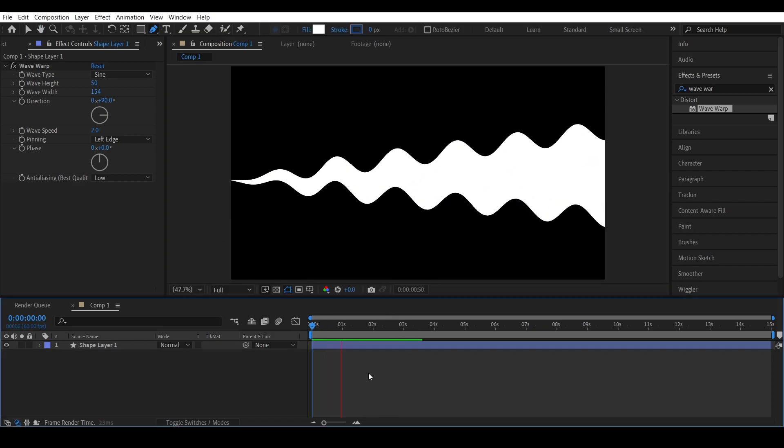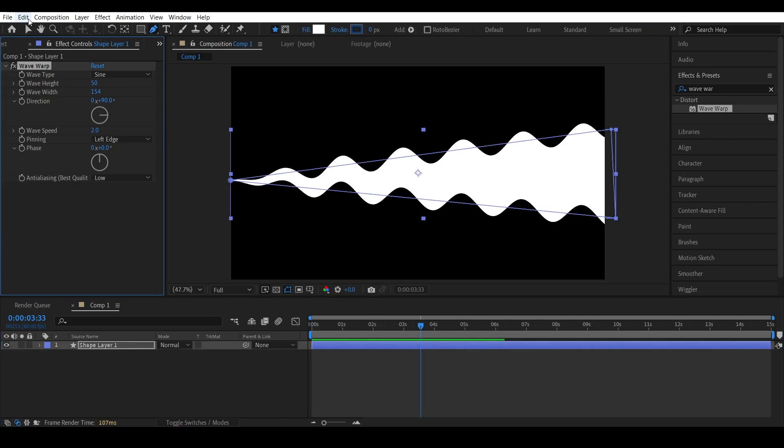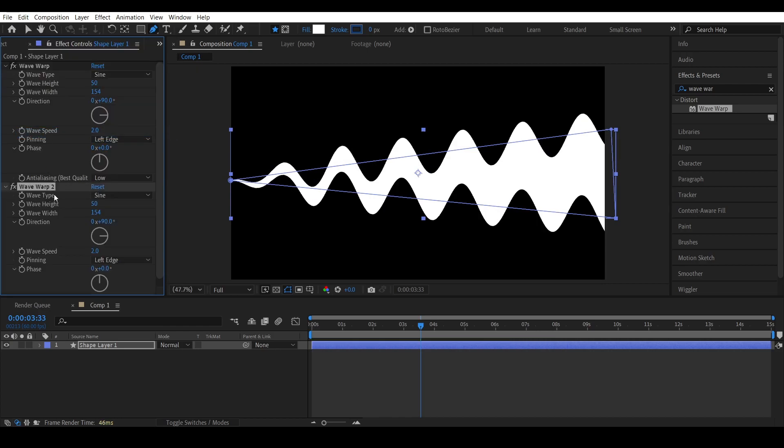But it still does not look like smoke because smoke is a little more random. So to make the movements more random, we need to duplicate the effects.